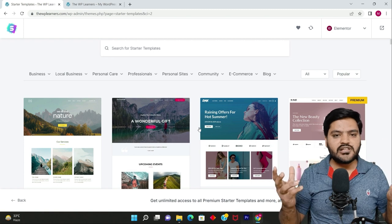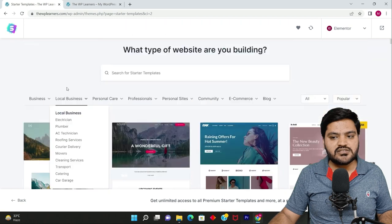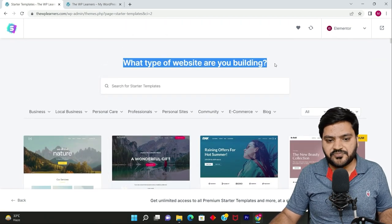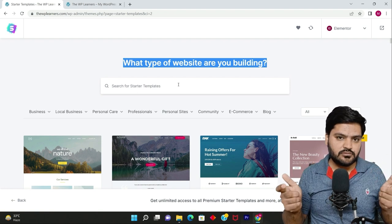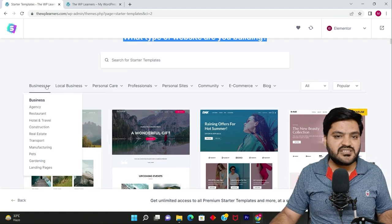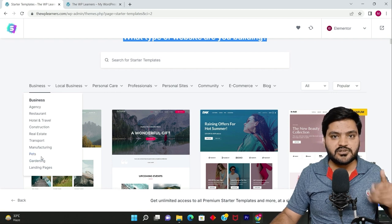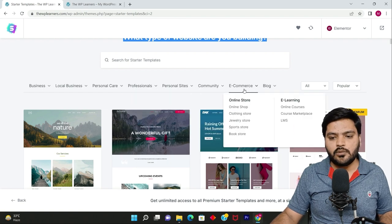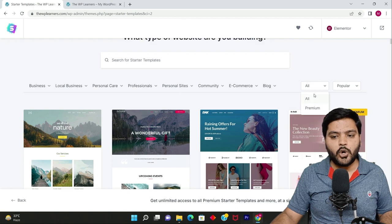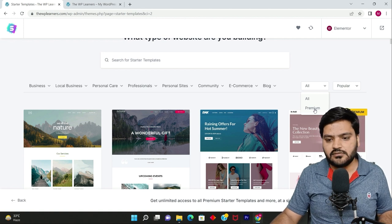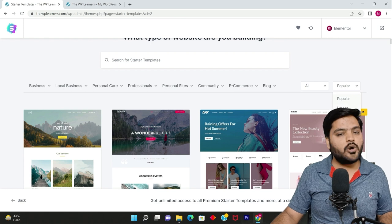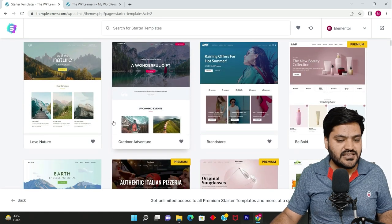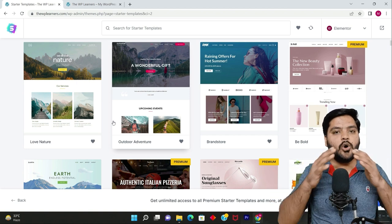Now you'll see a huge library of pre-made templates. Let's explore this library. You can see there are certain options that say 'What type of website are you building?' You can search for a template because all the pre-made websites or template designs are categorized into different categories: business, local business, personal care, professionals, personal sites, community, e-commerce, blog. You can see all, or maybe if you want only premium, though those are paid ones which we won't select in this series. You can sort them by popular or latest.